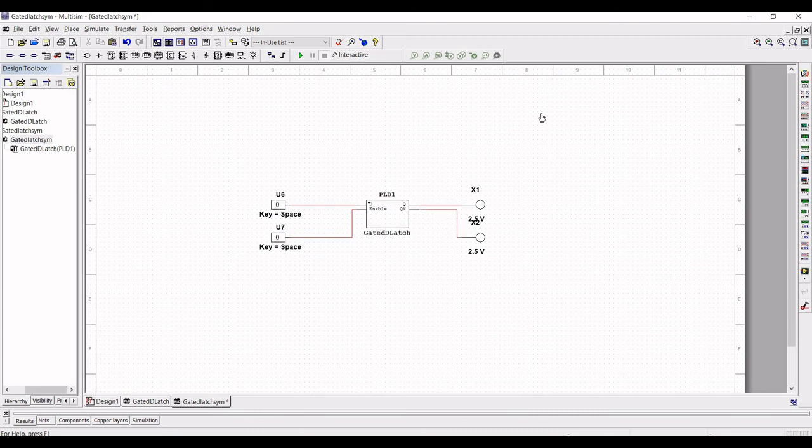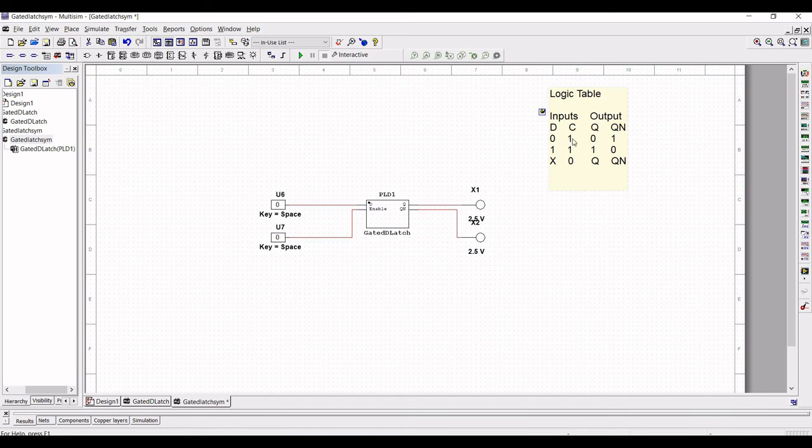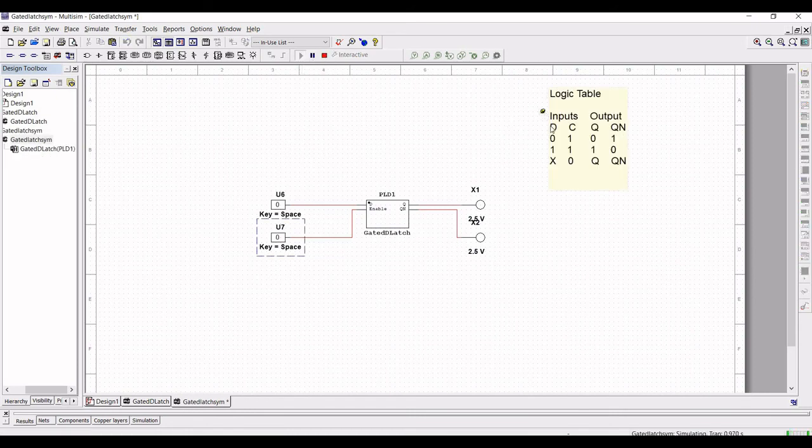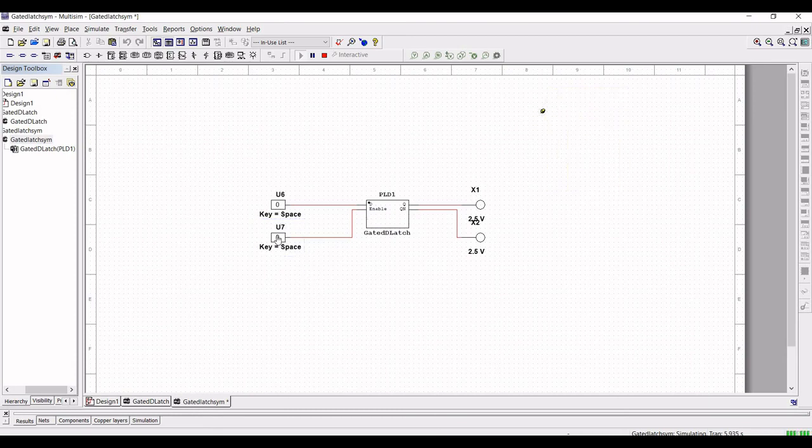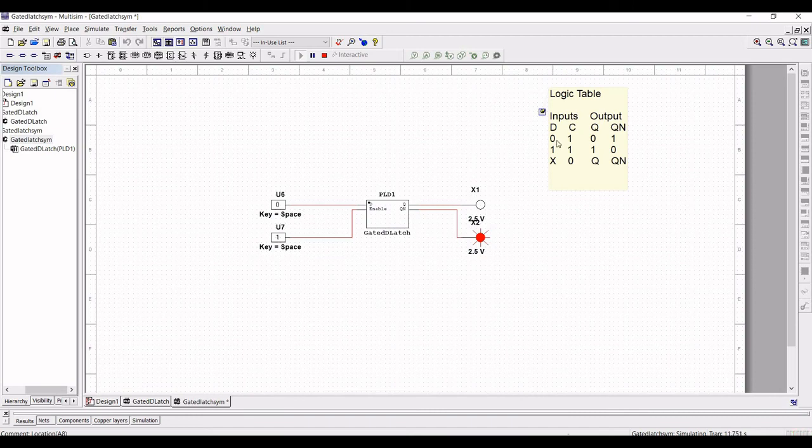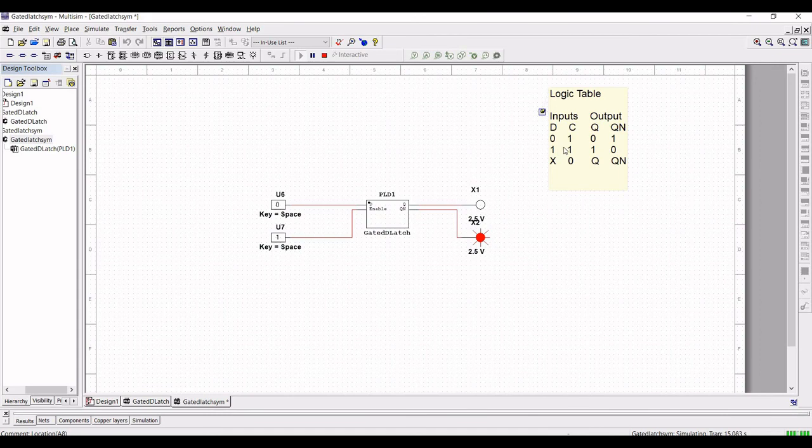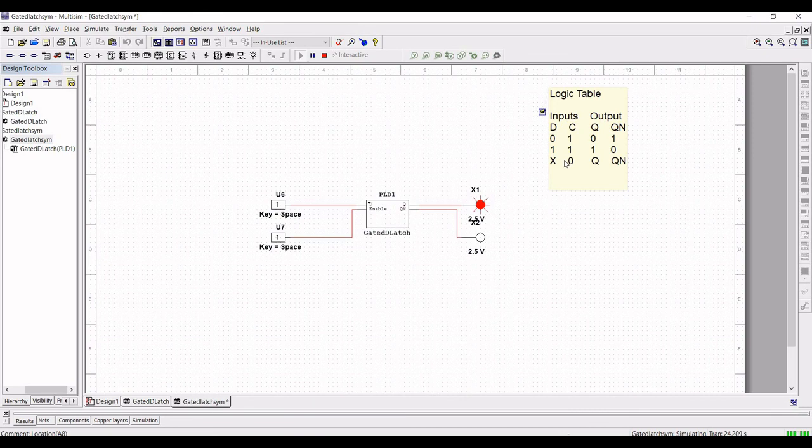Now let us run the simulation. You can see from the table that when the latch is enabled that is C equal to 1, the output of a latch follows the value of D input terminal. So if D is 0 the latch switches or remains in 0 state when the D is 1 then the latch switches or remains in 1 state. When we disable that is when clock or enable pin is 0 the latch remains in its last value.